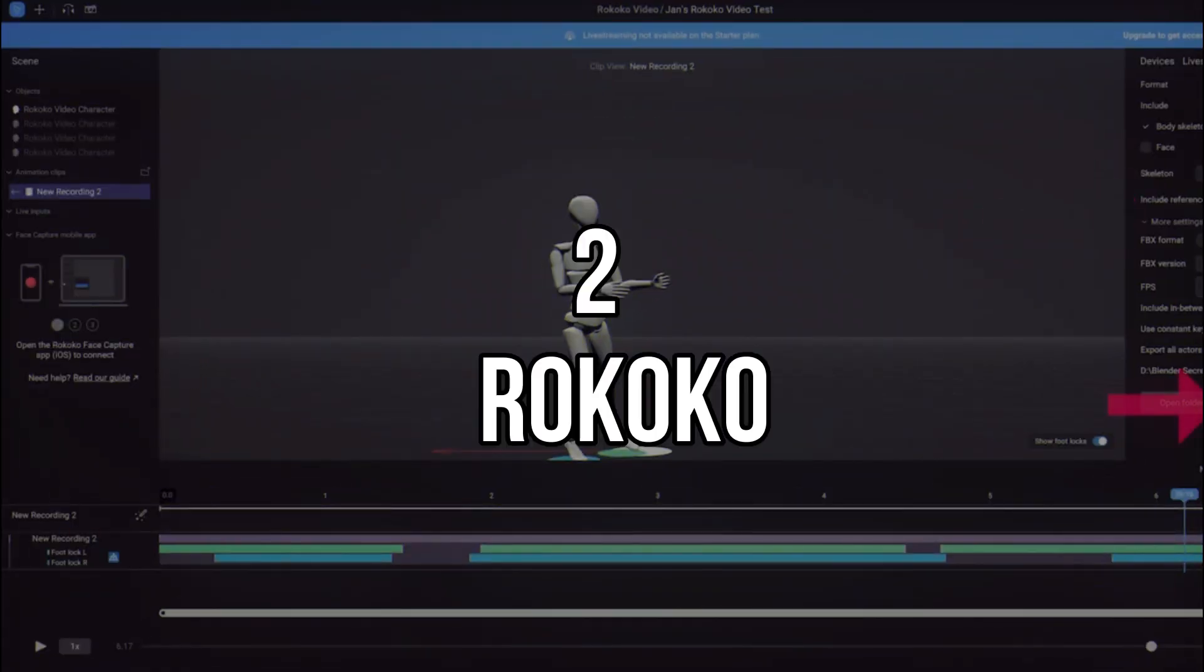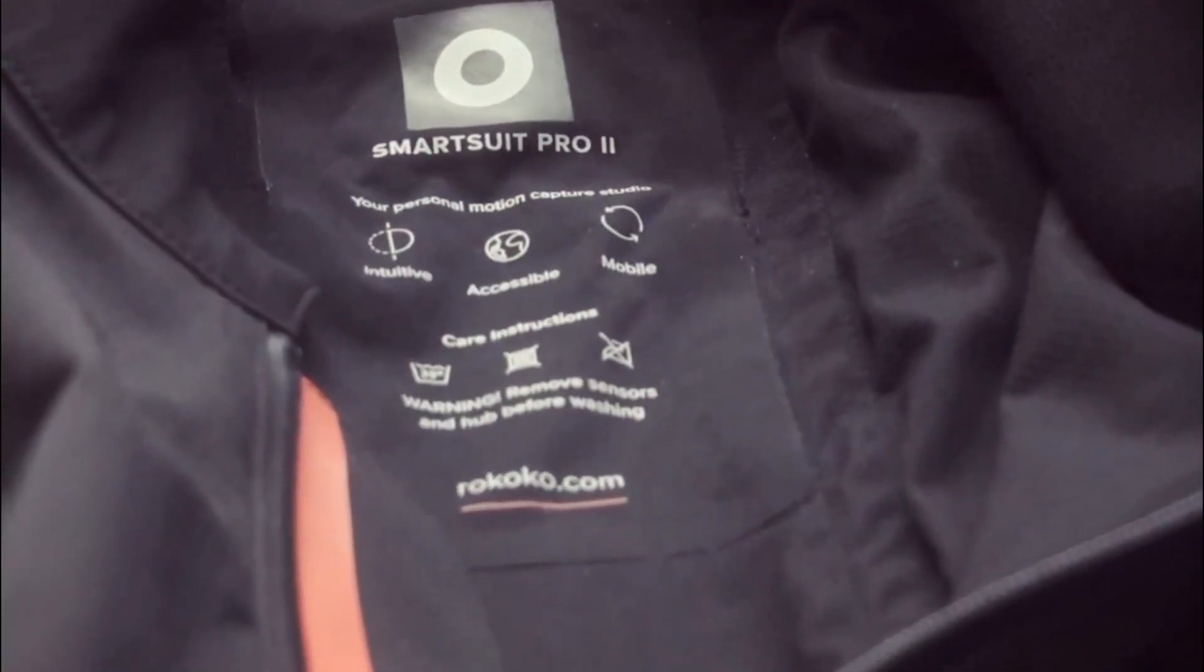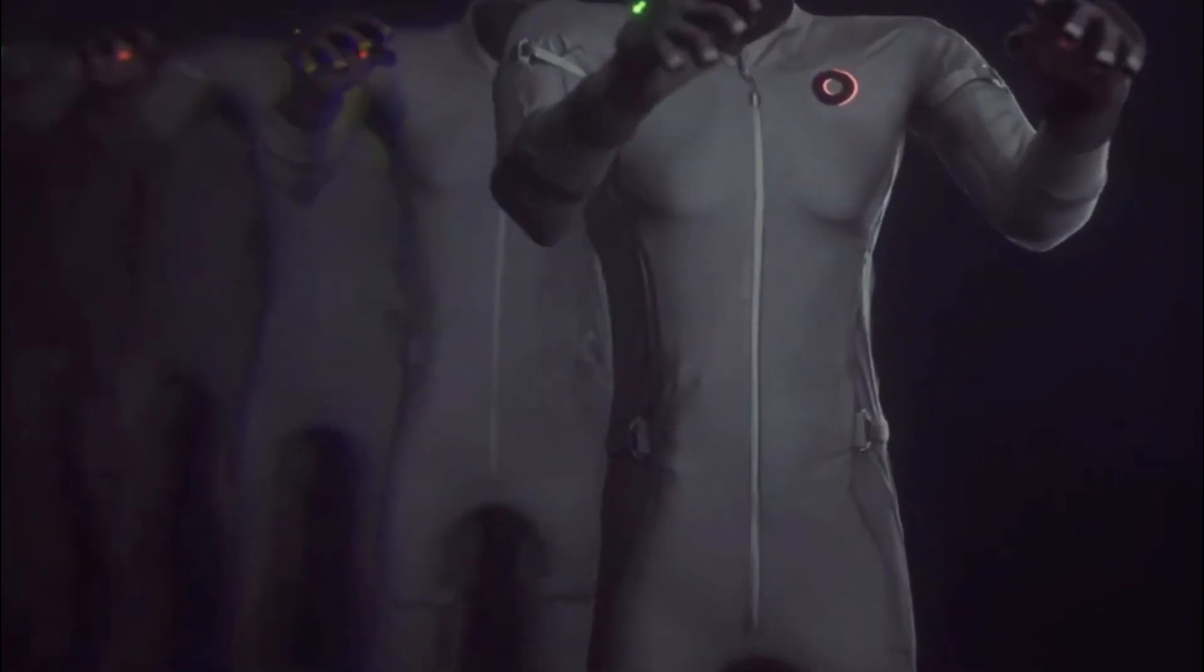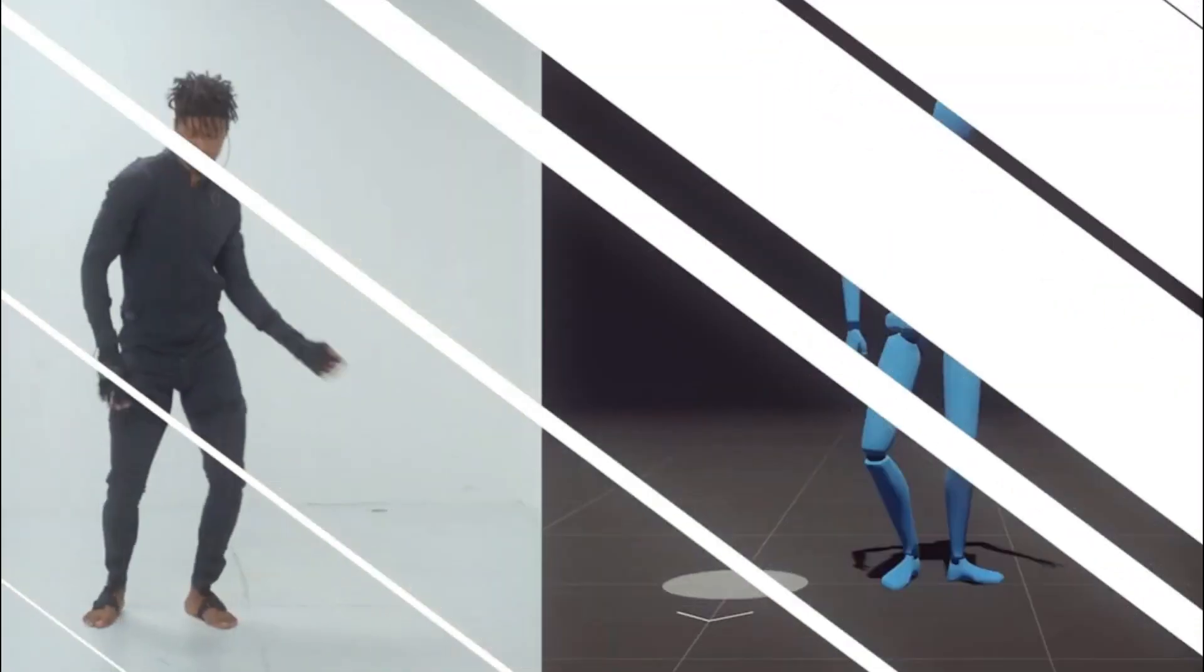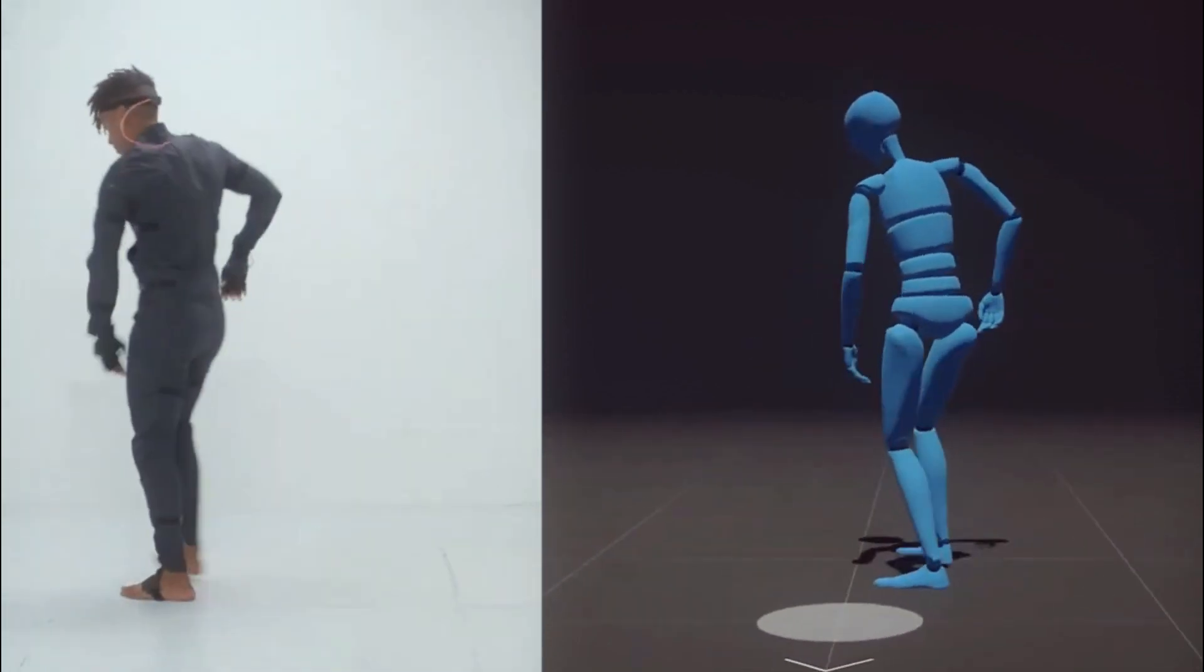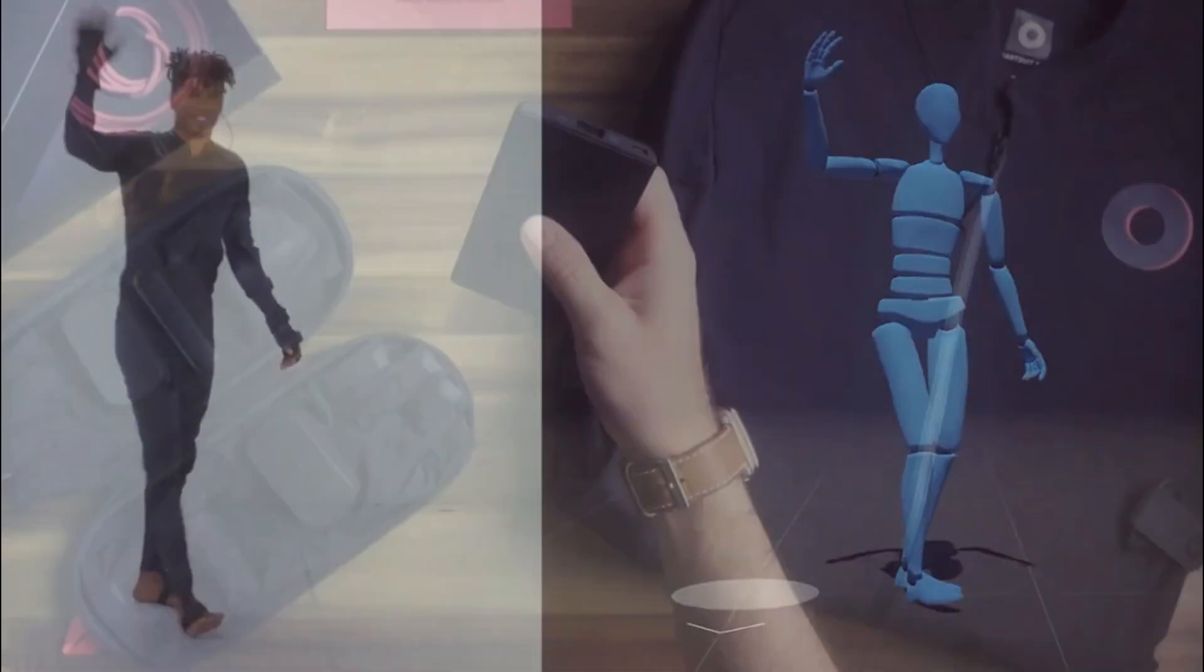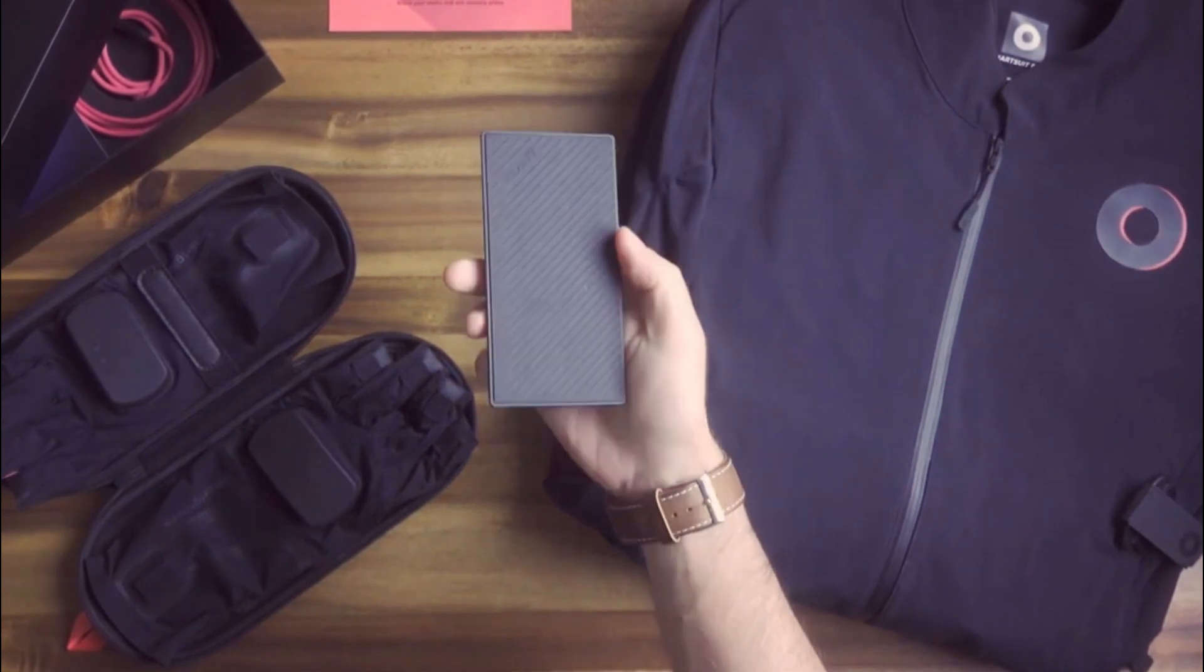Number 2. Rococo. Rococo is a Danish-based startup that provides innovative motion capture technology for creators in the gaming, film, and animation industries. They offer a full-body suit with sensors that track movements in real-time and translate them into digital animations.